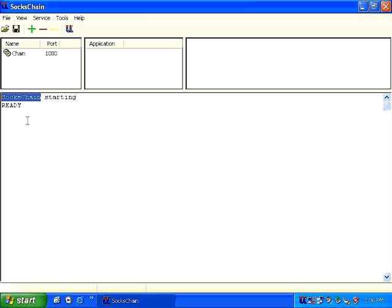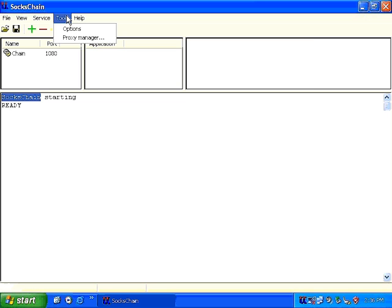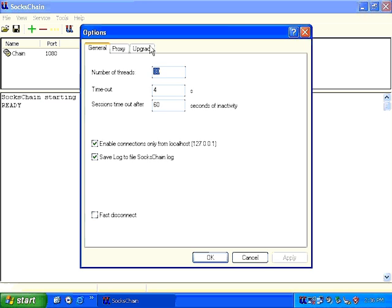This is what SoxChain looks like. Once you have downloaded the software onto your computer, feel free to play around with the various options.